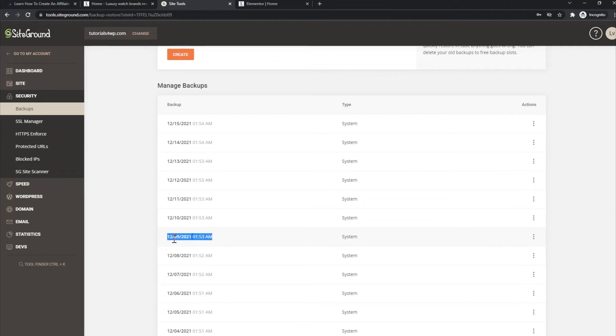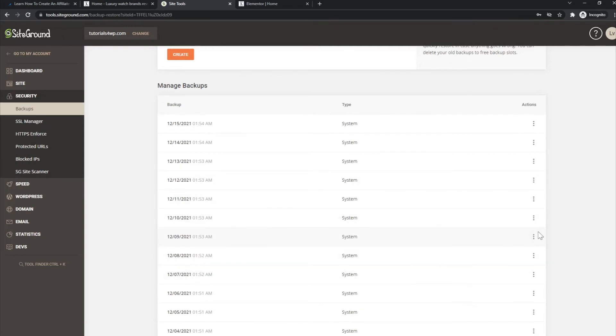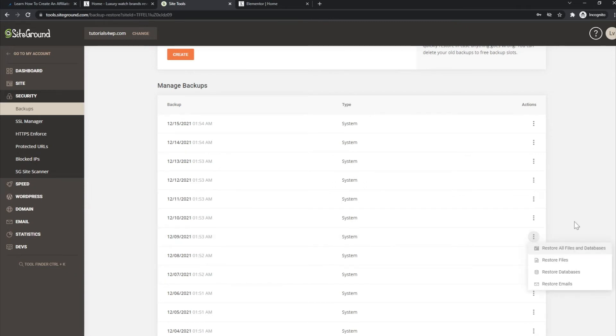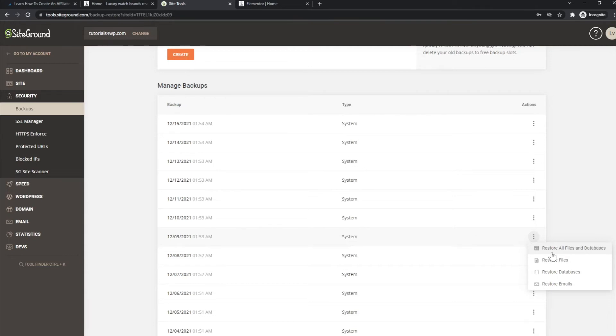Let's say I want to restore the backup from this date. Then the only thing I have to do is go to the backup that you want to restore, click on the three dots over here, and now you see a couple of options.